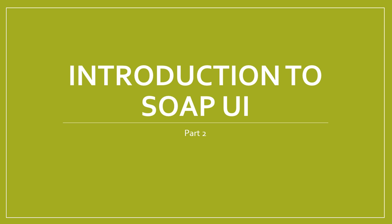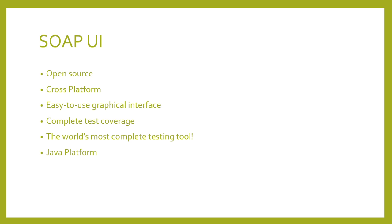Meet SoapUI, the world's most complete testing tool. SoapUI is a free software, licensed under the terms of the GNU Lesser General Public License.